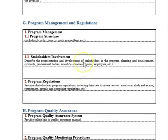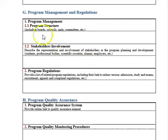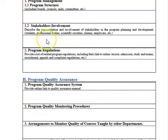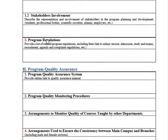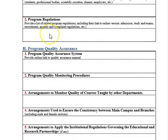Program management and regulations covers the program structure: units, committees, organizational chart, and stakeholder involvement. Stakeholders include employers, alumni, students, and the advisory board — they provide feedback to help develop program objectives, missions, and learning outcomes. Program regulations regarding admission, exams, and appeals should be written clearly here.